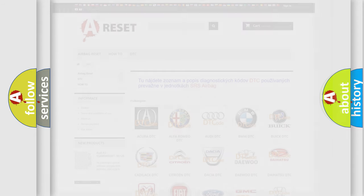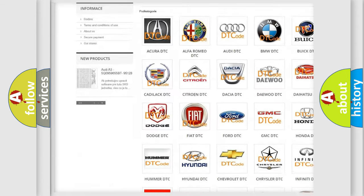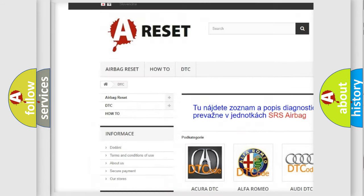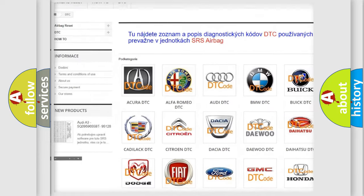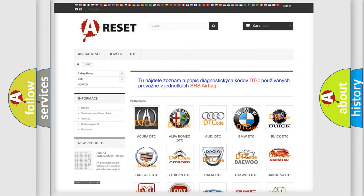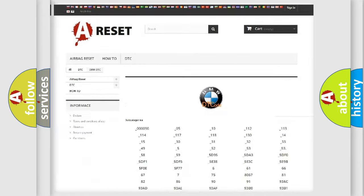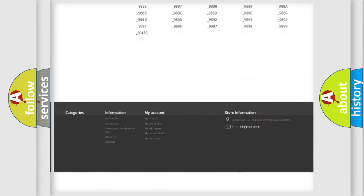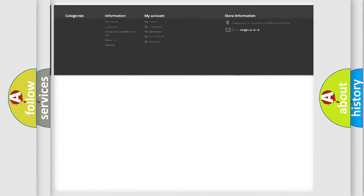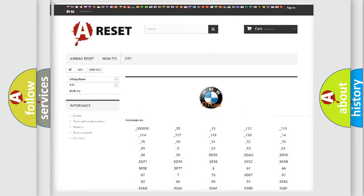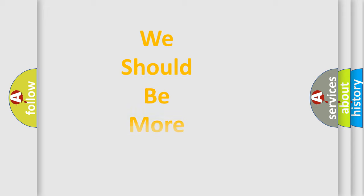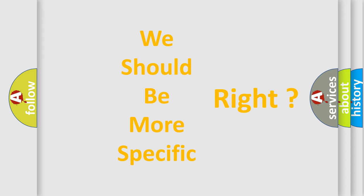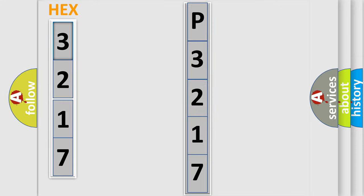Our website airbagreset.sk produces useful videos for you. You do not have to go through the OBD2 protocol anymore to know how to troubleshoot any car breakdown. You will find all the diagnostic codes that can be diagnosed in BMW vehicles, and many other useful things. The following demonstration will help you look into the world of software for car control units.